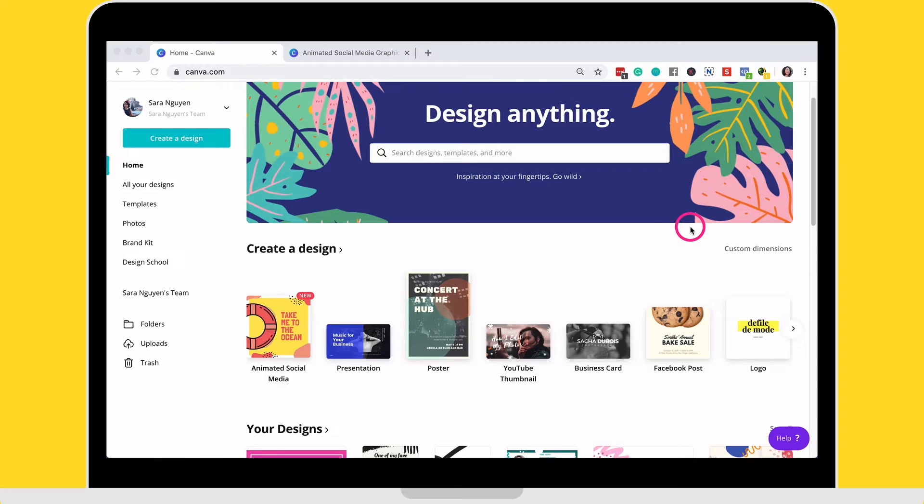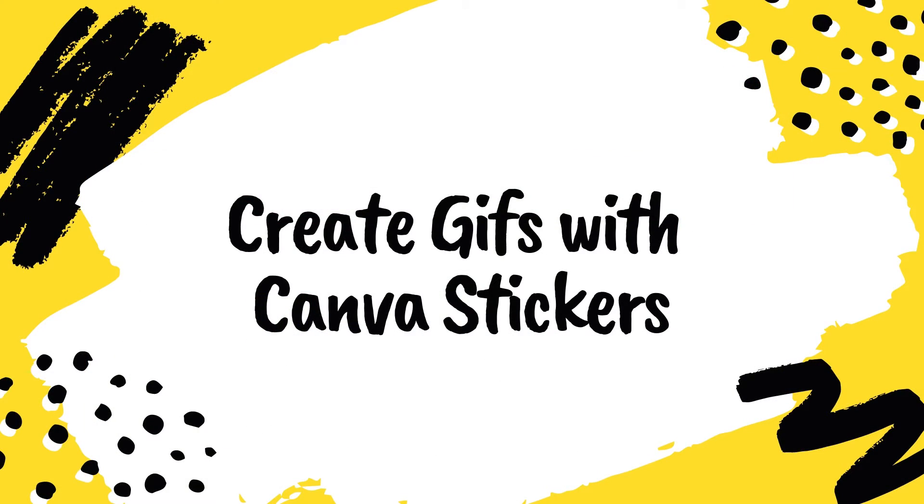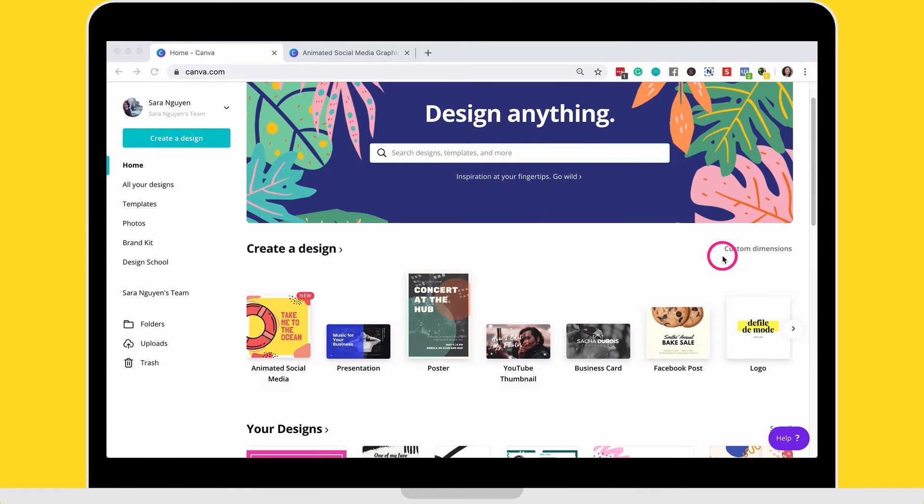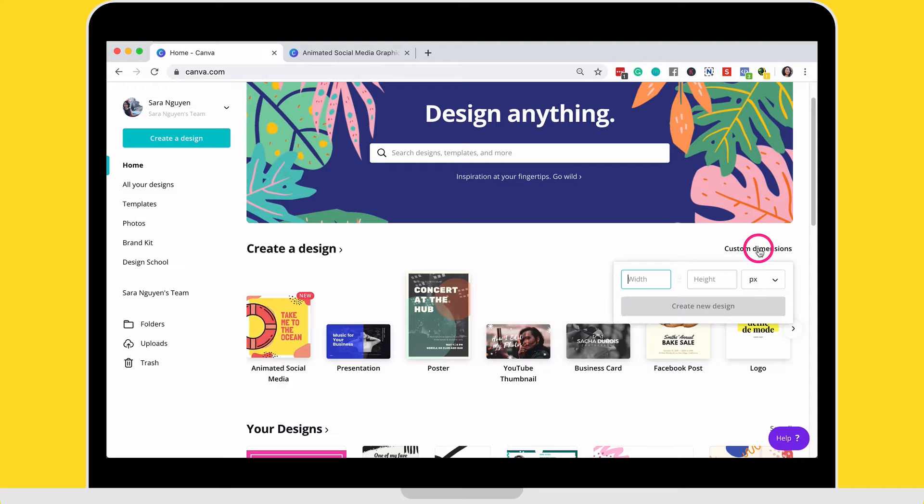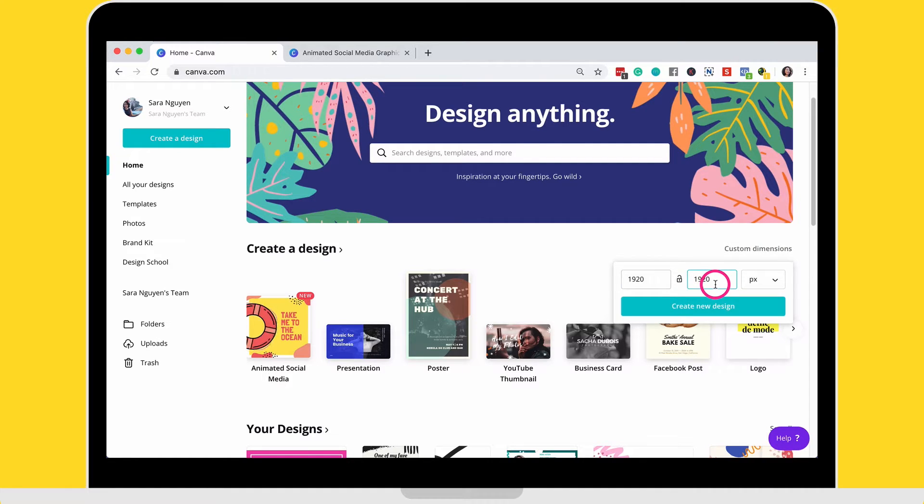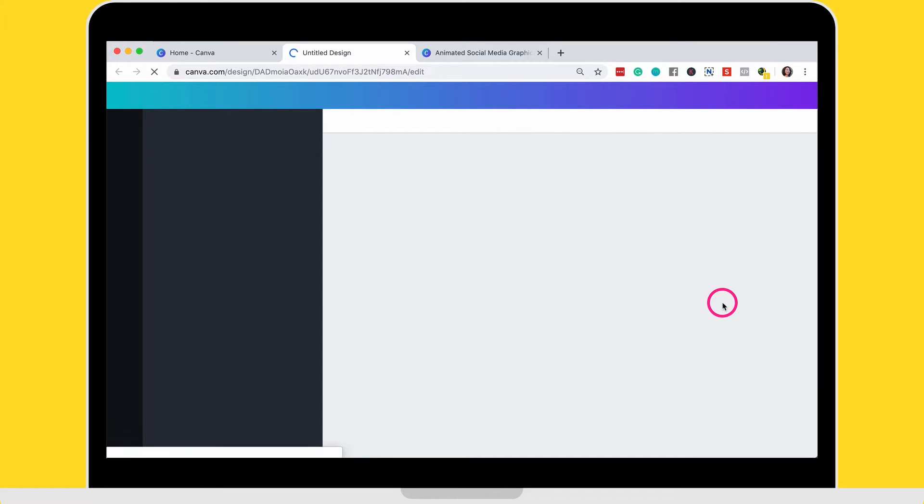I'm going to show you the second way to create animations from Canva. And once again, assuming that you've just logged into Canva, I'm going to go start something from blank. So I'm going to go 1920 by 1920. So I'm going to create a square design and this is a blank design.